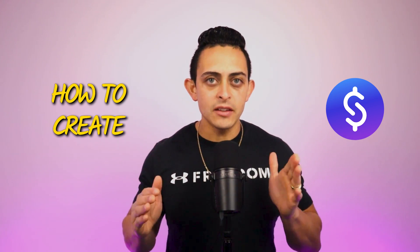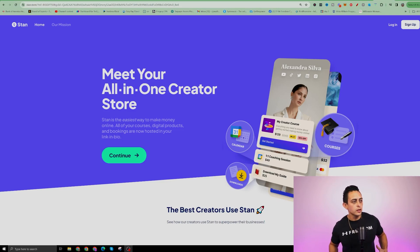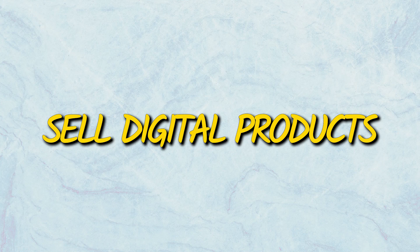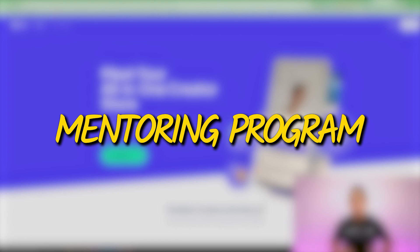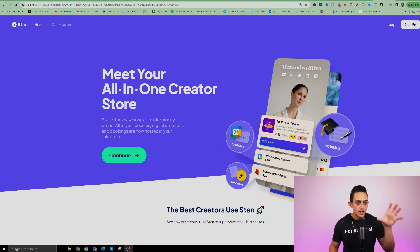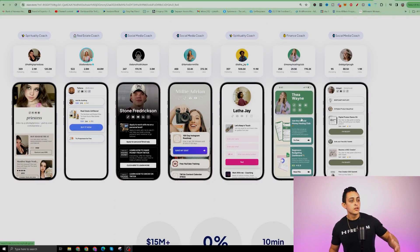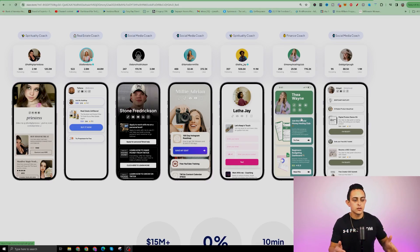I'm gonna show you how to create a Stan Store using Funnel Freedom. If you've never heard of a Stan Store, essentially it's a place where you can go and sell digital products — whether it's an online course or a mentoring program. You might've seen some Instagrammers or people online using a Stan Store to sell their digital products. There are tons of people using a Stan Store.